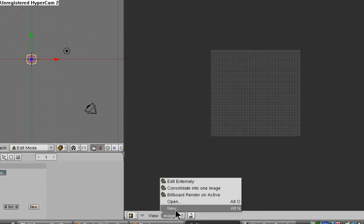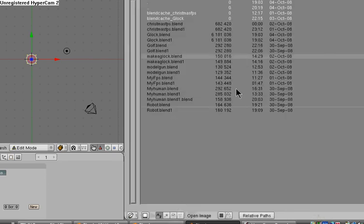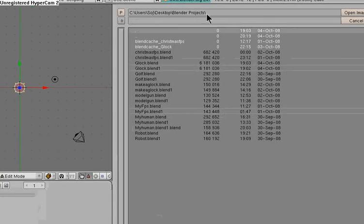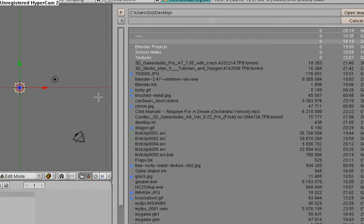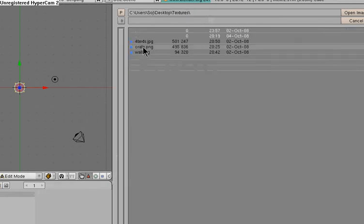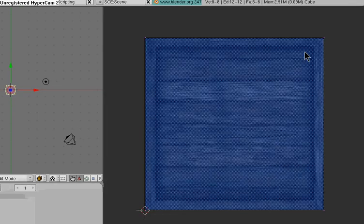Image, open. Then I'm going to find the picture and click open image.